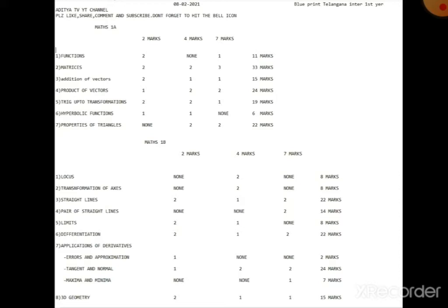Functions nunchi 11 marks, Matrices nunchi 33 marks, Addition of Vectors nunchi 15 marks, Product of Vectors nunchi 24 marks, Trigonometry up to Transformations nunchi 19 marks, Hyperbolic Functions nunchi 6 marks, and Properties of Triangles nunchi 22 marks.